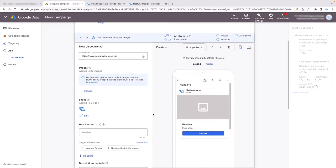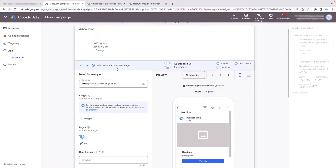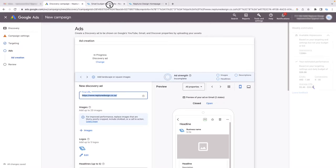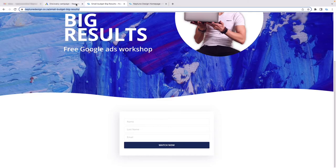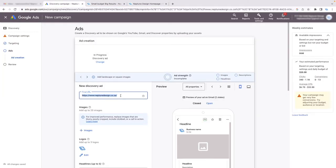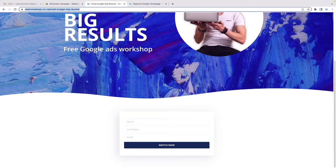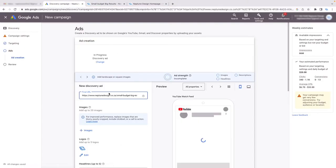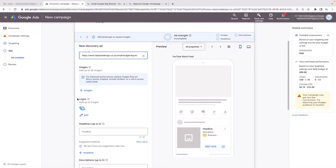Now we get to the fun stuff — creating the perfect Gmail ad. First, choose your final URL: the landing page you want to send them to when they click the ad. I'm going to select my landing page. Next, you need to choose an image — I'll click on Images and select this one for a particular reason: I want to show you the ratio options.